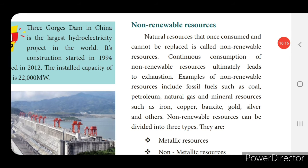Now we will see the non-renewable resources. The natural resources that once consumed cannot be replaced are called non-renewable resources. Renewable resources can be repeatedly used or replaced; non-renewable resources cannot be replaced or repeatedly used — once consumed, that's all. Continuous consumption of non-renewable resources ultimately leads to exhaustion.